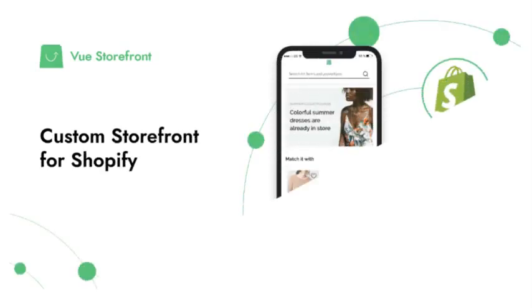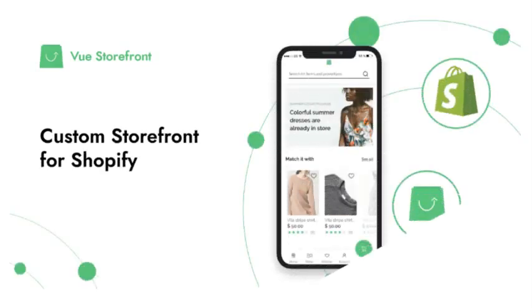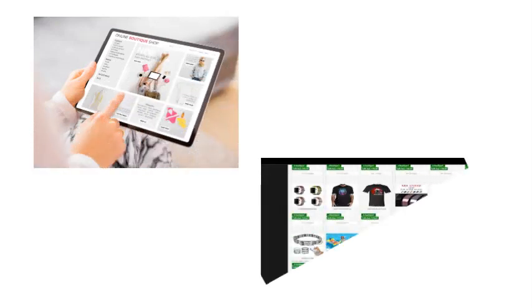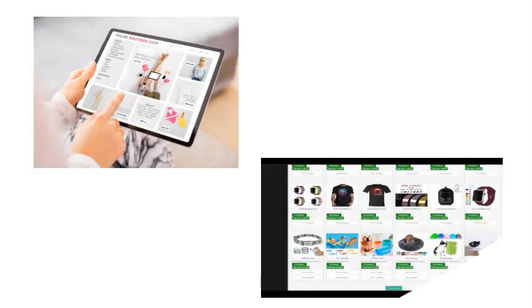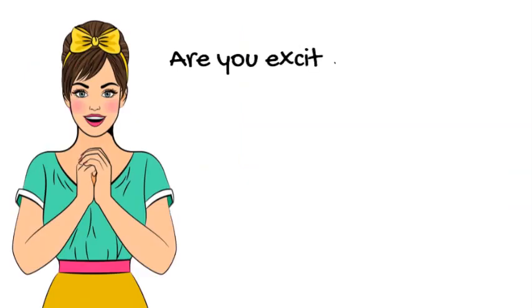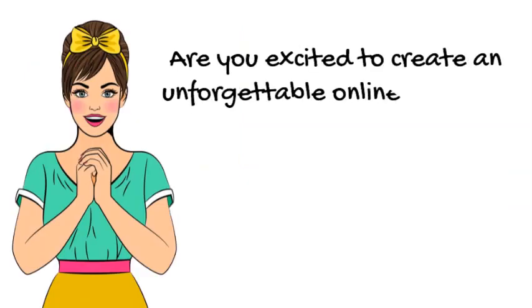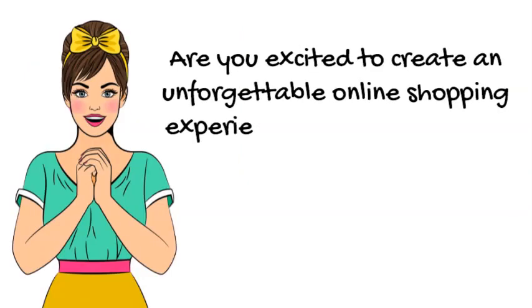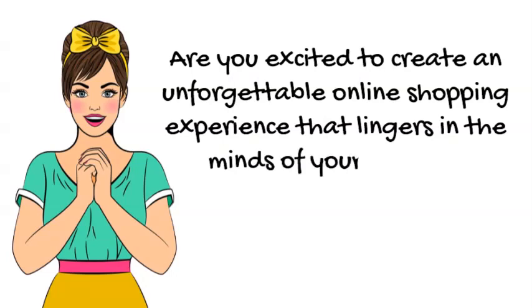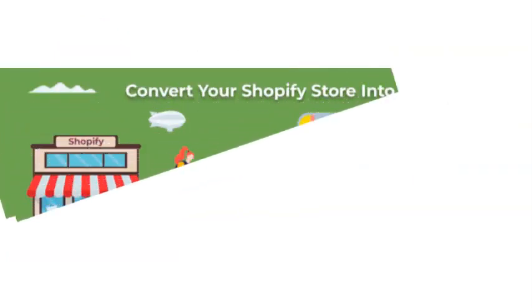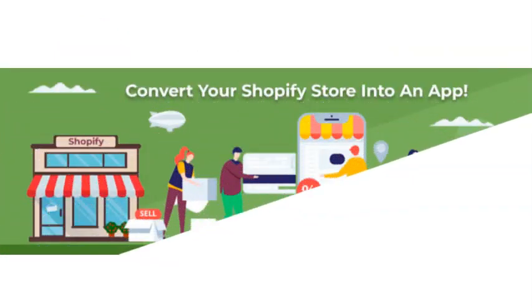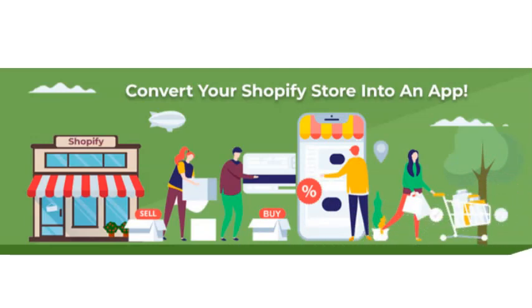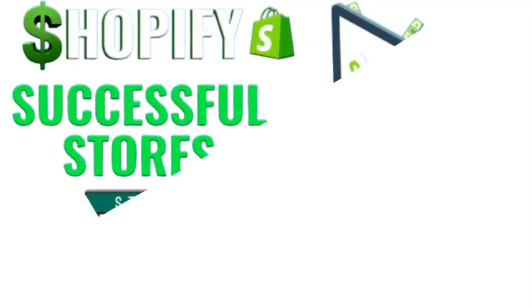As you've covered your niche and secured a reliable supplier, it's time to roll up your sleeves and build your very own digital storefront on Shopify. Get ready to craft an online shopping haven that draws customers in from all corners of the internet. Imagine your online store as a digital masterpiece that beckons customers to explore further.